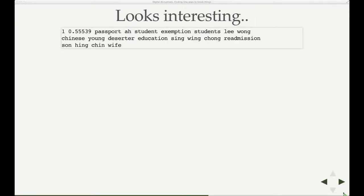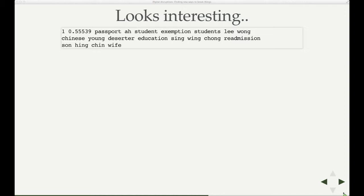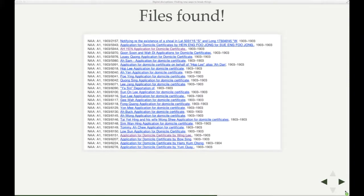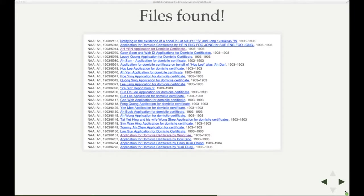So this is that one theme which was particularly interesting to us. As you can see, as well as the names, there are words like readmission, wife, passport, exemption, which all indicate that they are files related to the White Australia policy. And I could test that because the topic modeler weights each text against those particular topics, those themes, so I could go and look at which files it thought were most strongly related to this particular topic. And I could relate that back to the file information, so I could create a list of all those files and link them back to the National Archives.